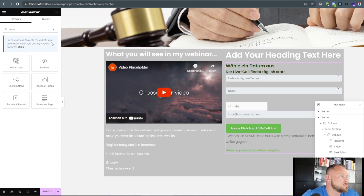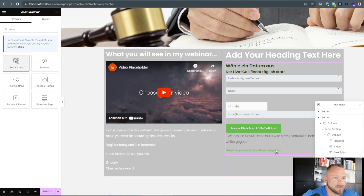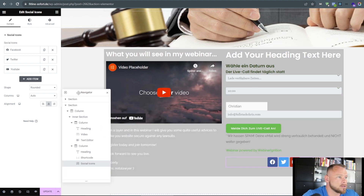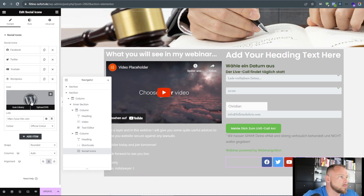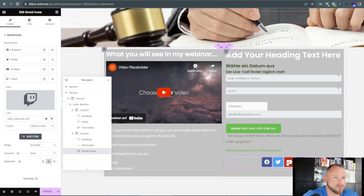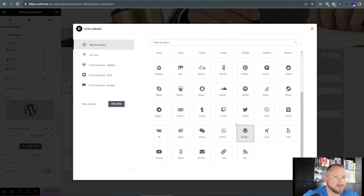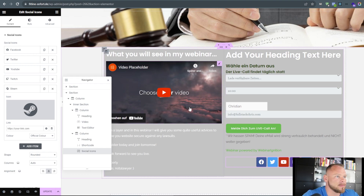Now let's add some social icons. I drag the Social Icons widget in and add more icons — for example Twitch and Steam. Just for demo purposes; lawyers are always gamers. That looks quite pretty.